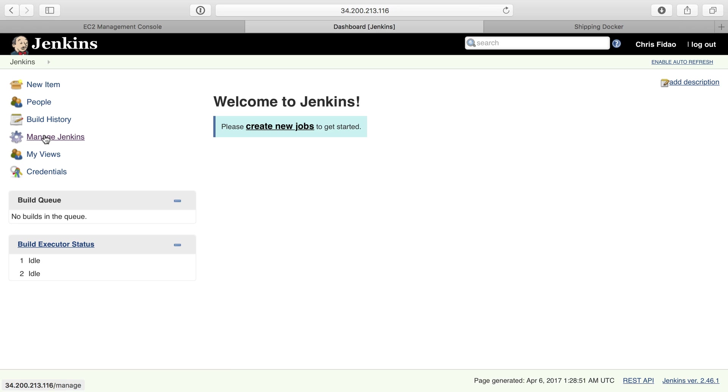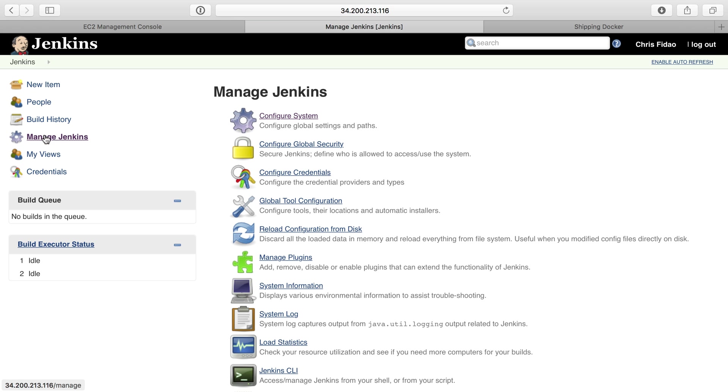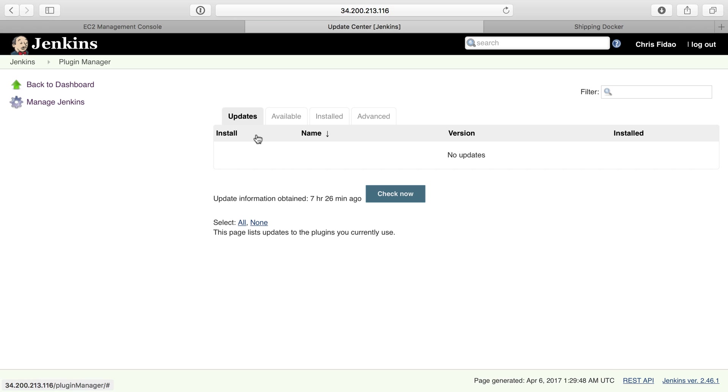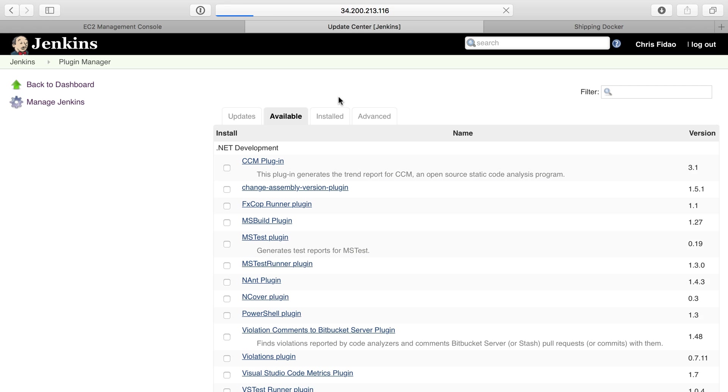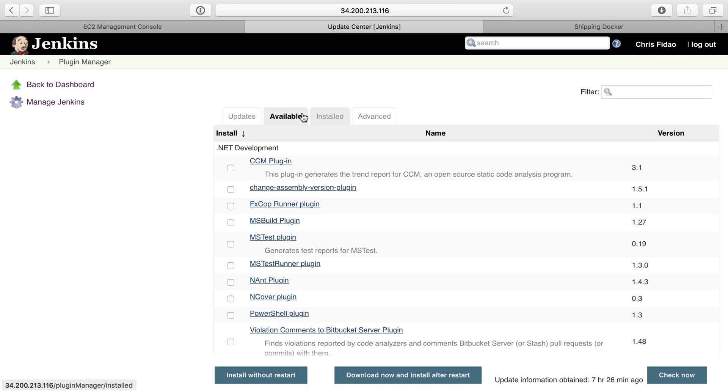To do that, I'm going to go to Manage Jenkins and then Manage Plugins. This page will have Available Plugins and Installed Plugins.